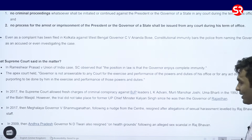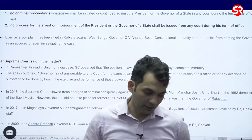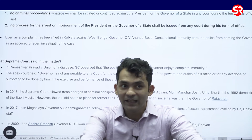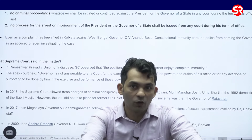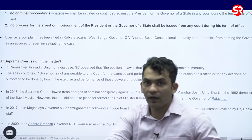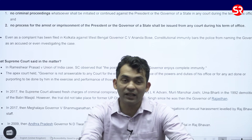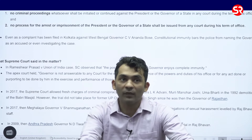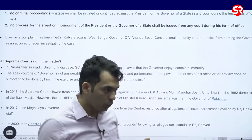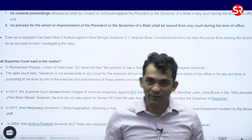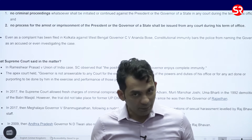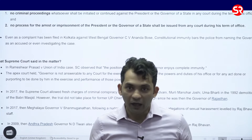Has there been past cases where the Governor has been accused of such conduct? Yes. There is a very famous case of N.D. Tiwari, whereby some Raj Bhavan officials alleged that his conduct was not very pious. There have been incidents in the past whereby governors have been accused of harassment by Raj Bhavan officials. However, governors as well as the President enjoy immunity under Article 361.